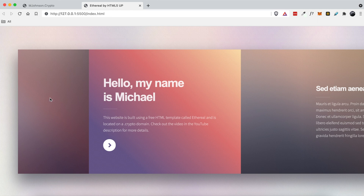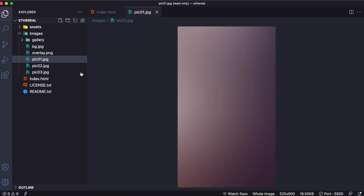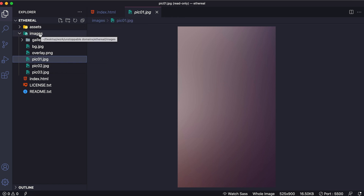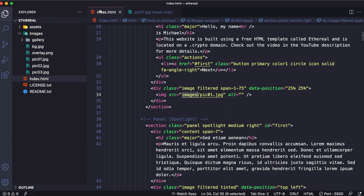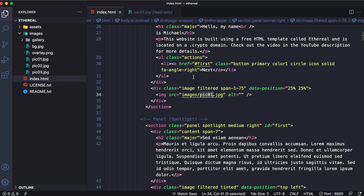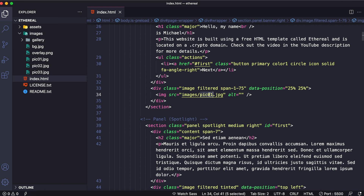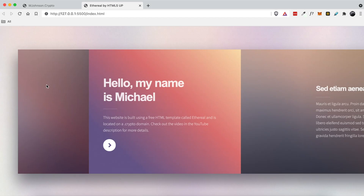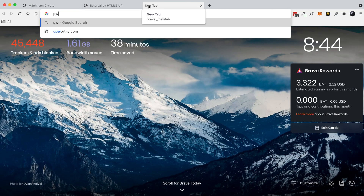So if you wanted to change this image with an image of your own, you would either have to replace this pic01 by downloading an image that you want, or you could add another image here with whatever name you want, and then make a reference to that image name here. So for the sake of this tutorial, what I'm going to do is not overwrite any of these other images — I'm going to add a new image to this images folder and then reference it right here. So if you've noticed, this is a vertical image. So let's go ahead and go to a free website called Pexels.